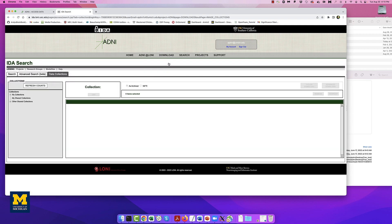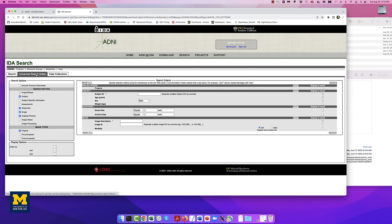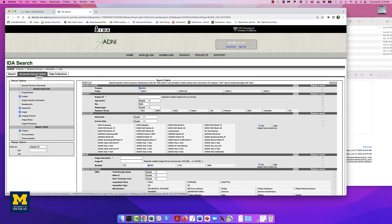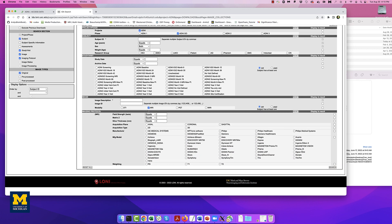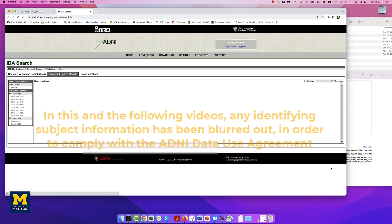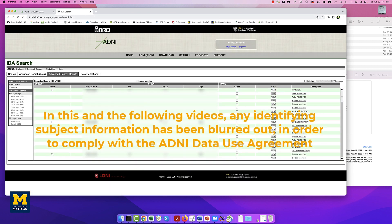This will take you to the IDA search page, with different tabs for Search, Advanced Search, and Data Collections. If you want to search for images, I recommend using the Advanced Search Beta tab, which allows you to select different phases of the study as well as specific imaging modalities, such as DTI or fMRI. For instance, checking the boxes ADNI Go in the Project Phase area and MRI in the Modality field would display a list of any image acquired as a structural MRI, including typical MP-RAGE scans as well as localizers and calibration scans.